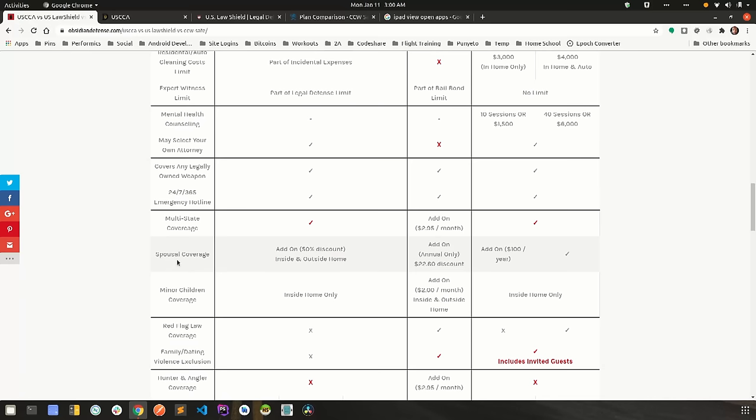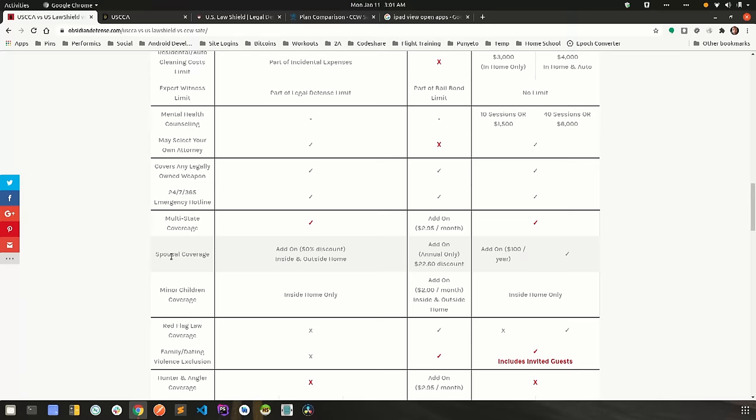Spousal coverage and minor children coverage. Some of you aren't married and don't have kids, so you may not want to pay for that coverage. But the plan that you really like forces you to because they don't even give you the option. Other plans may say, hey, you don't have to pay for minor children coverage or you don't have to pay for spousal coverage or you can mix and match however you choose.